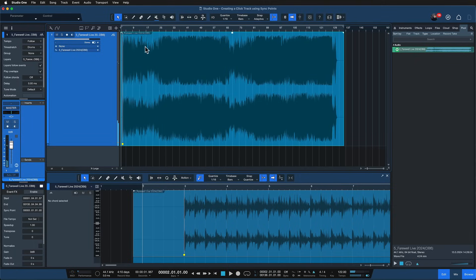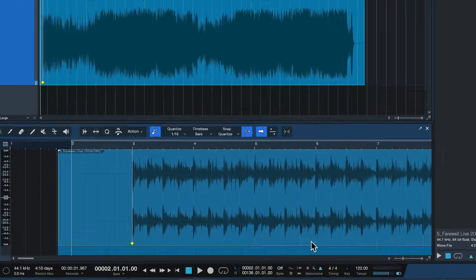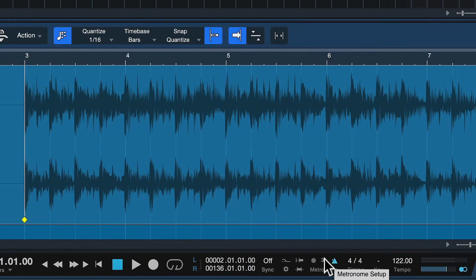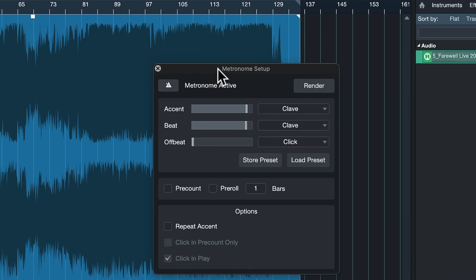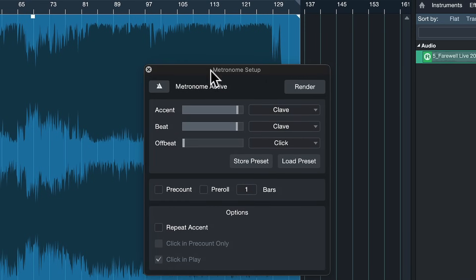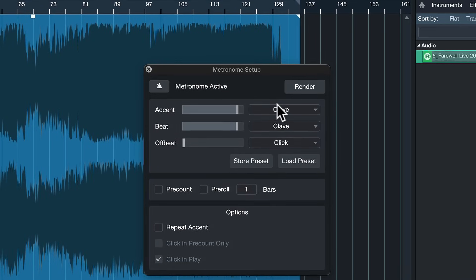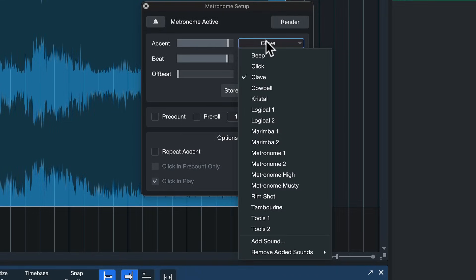I think our guitarist will really appreciate that and the final step is click here on this wrench icon next to the metronome icon and here in the metronome setup I can now just select the sound that I want for this click track.